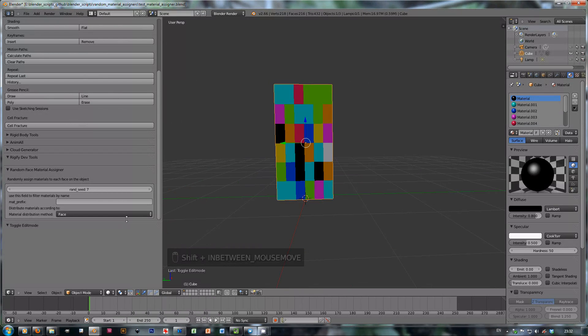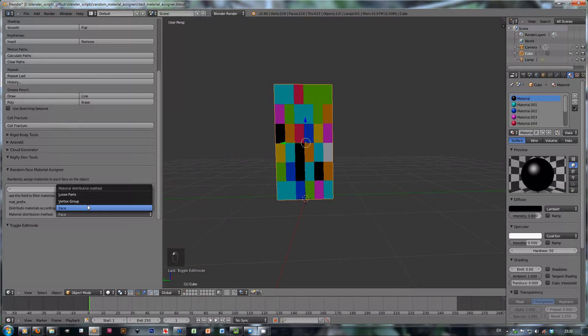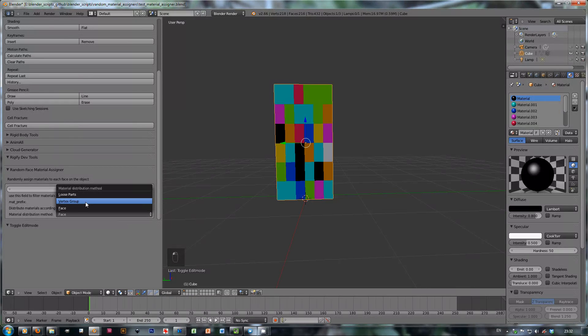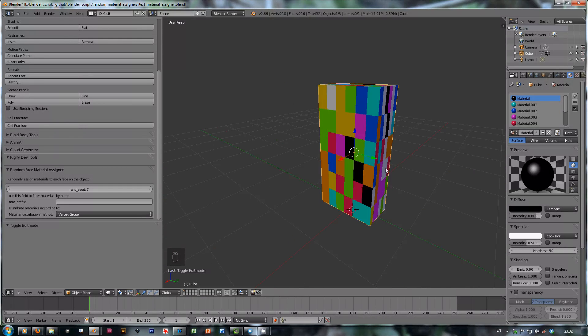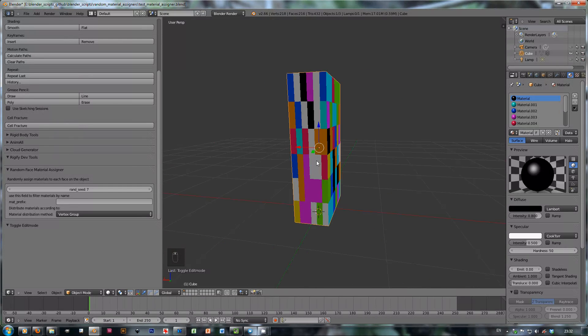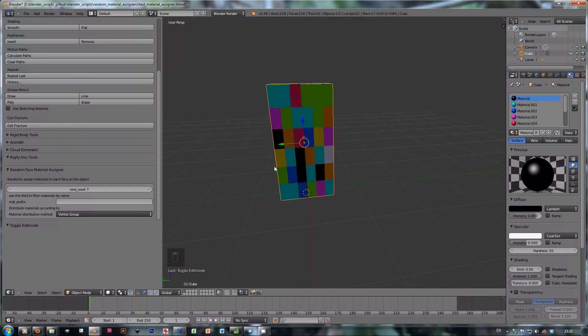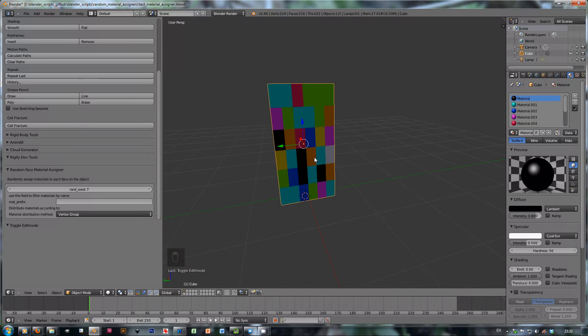But there are also two new ones, new features. First is the vertex group, which means that every vertex group here will get a material all its own.